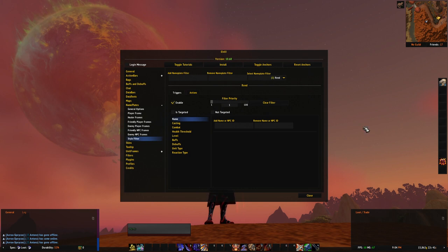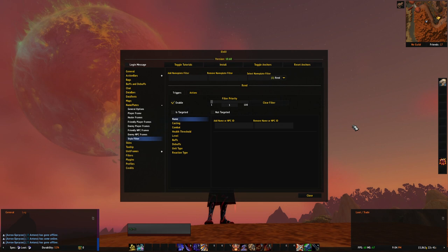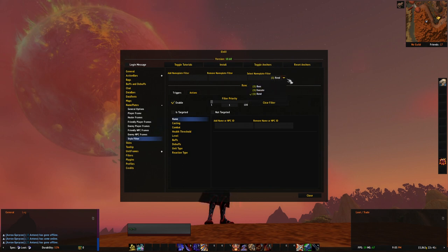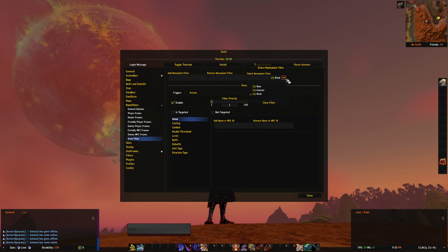First is filter priority. The lesser the number, the higher the priority. Filters are executed from 1 to 100. As you can see in this list, priority is actually listed in the name so you can always see which filter is less important.